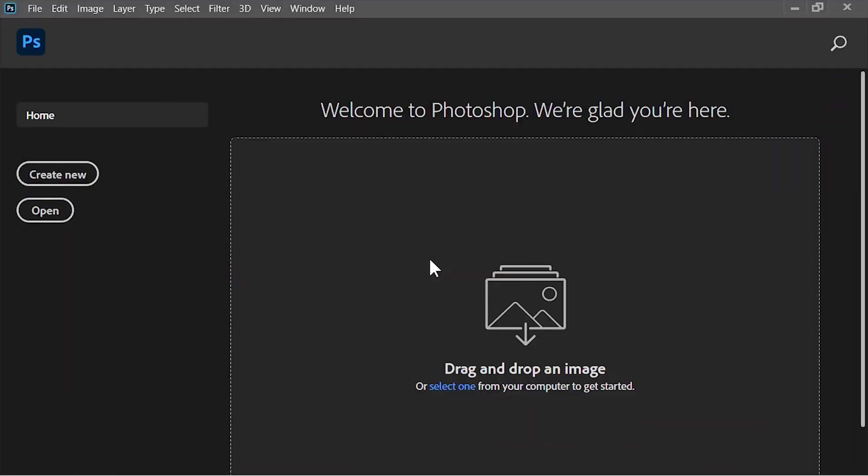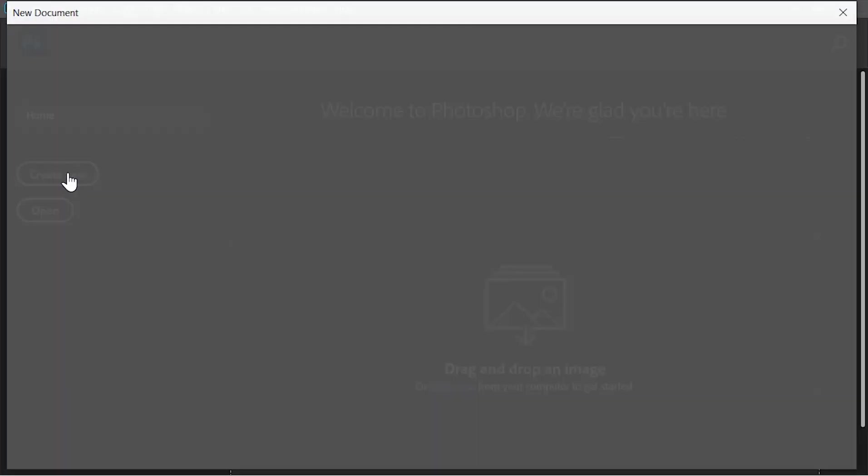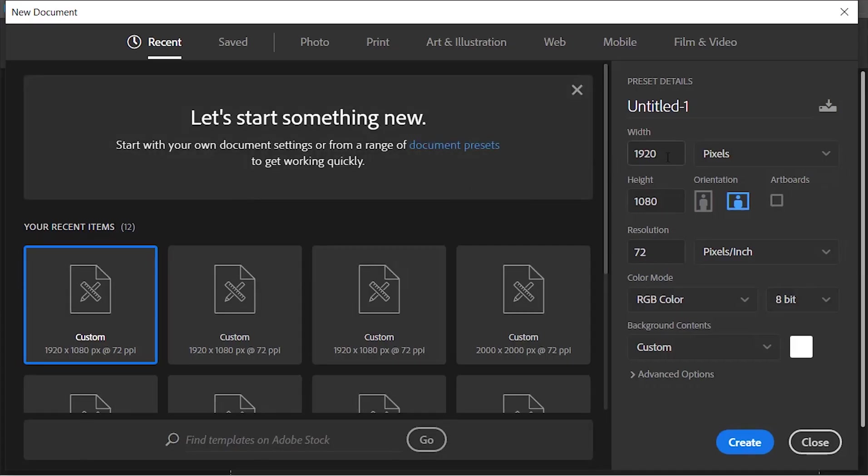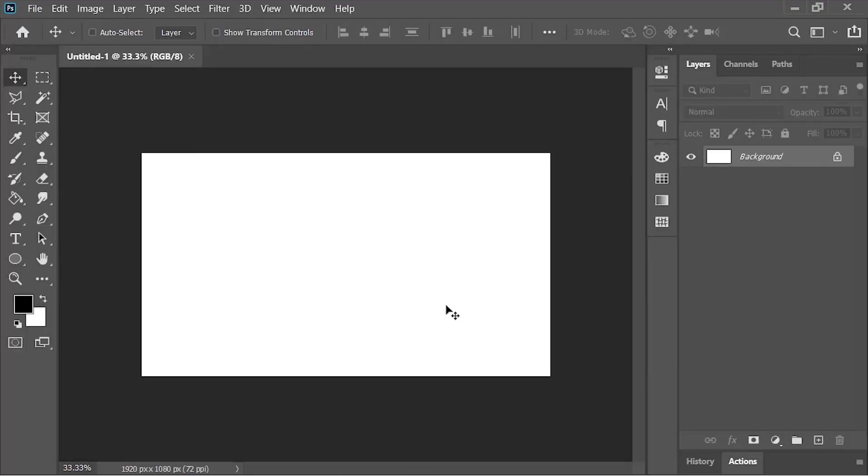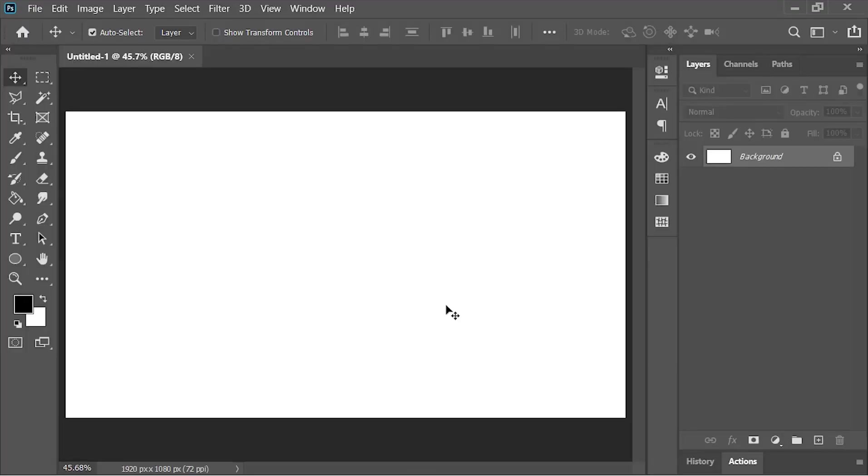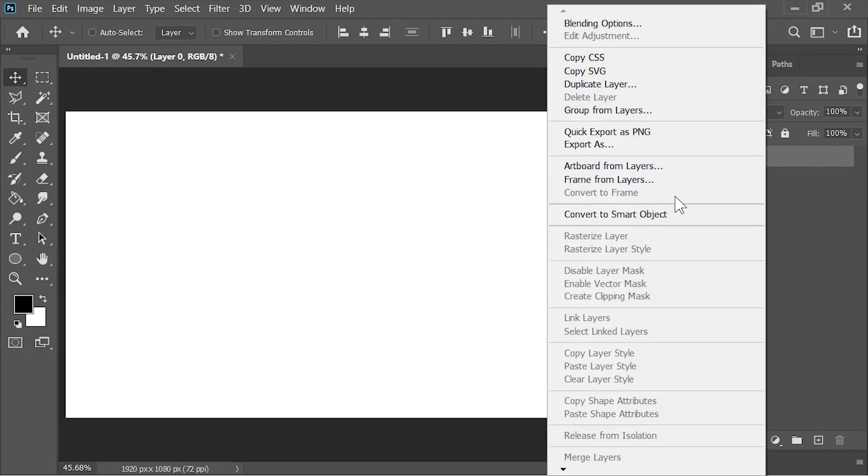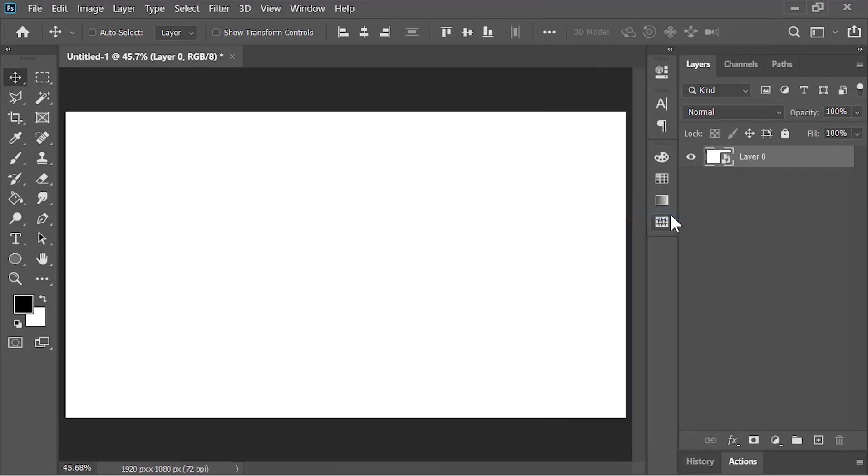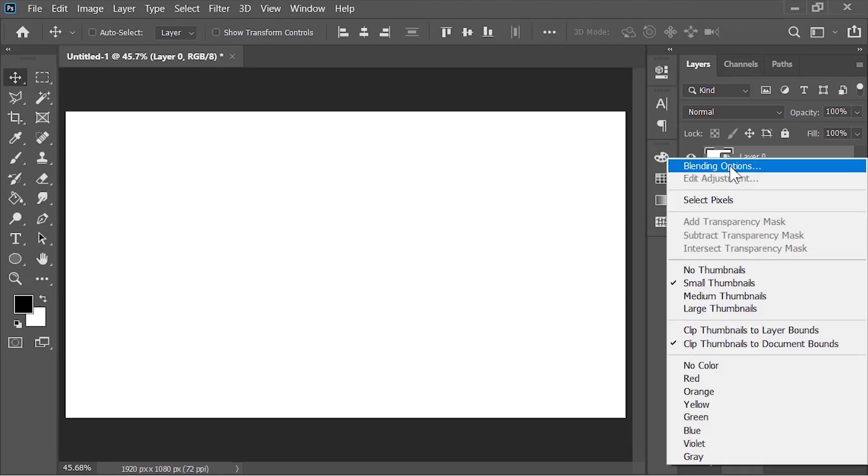Here we are in Photoshop. The first thing we need to do is create a new document. The size is 1920 by 1080 and the resolution is 72 pixels per inch. Click on Create. To create the paper texture, let's unlock this layer and convert it into a smart object by right-clicking on it.